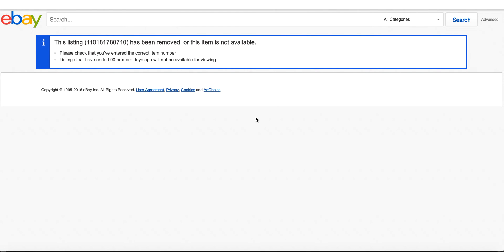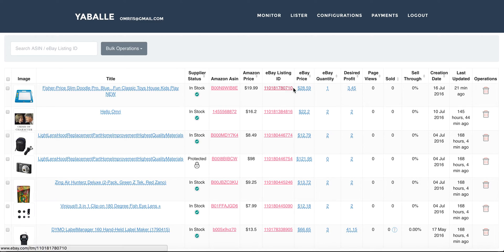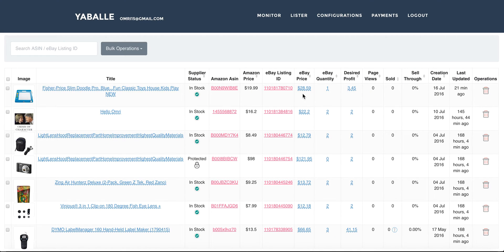This is the Amazon price. This is the eBay listing ID — if I click this link I go straight to my eBay listing. Of course, since this is a sandbox environment it doesn't go to a real eBay page. Next column is the eBay price — just like with the title, you can also edit this directly. I can click the price, change it, then press confirm or cancel, and it will immediately change the eBay price on eBay.